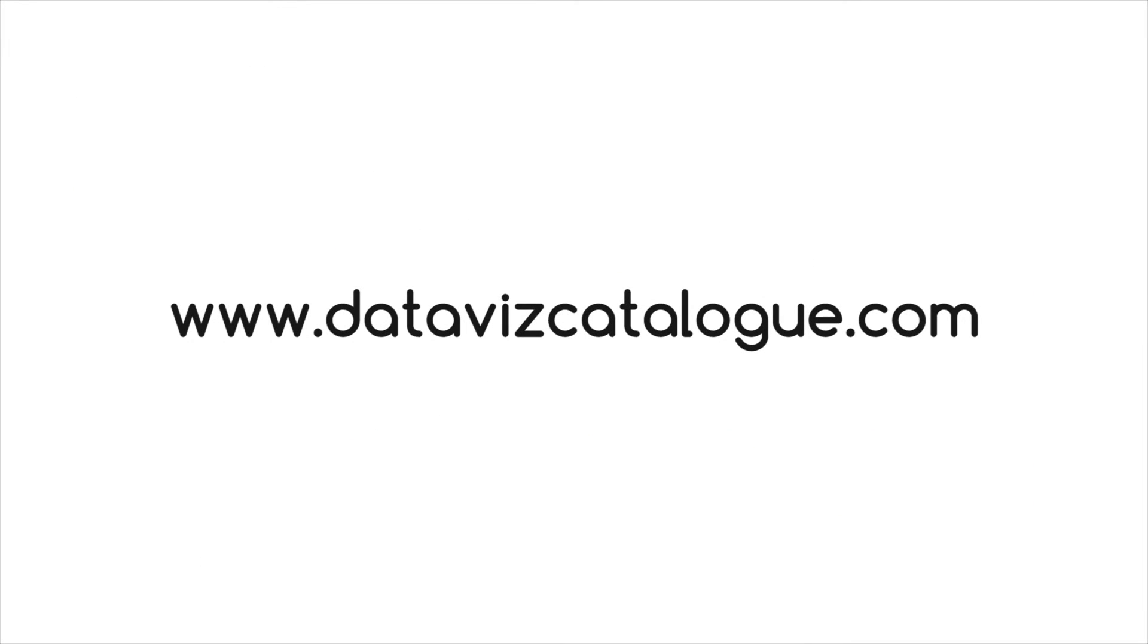To find out more information on this chart, such as tools you can use to generate it, follow the link below in the description.